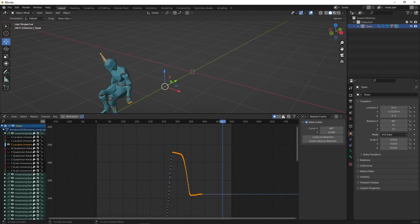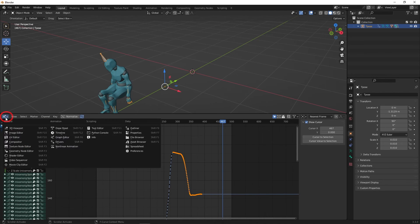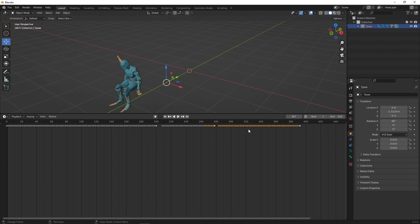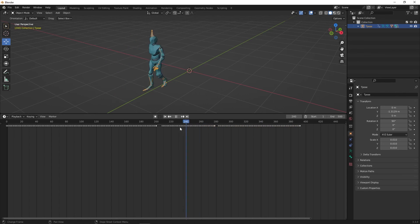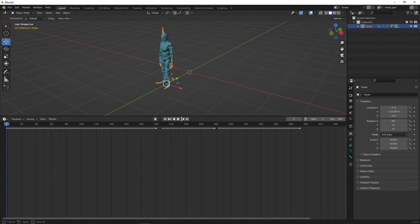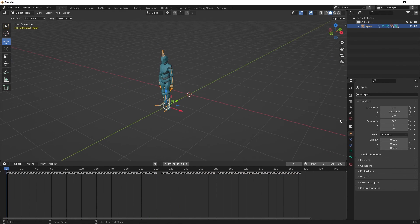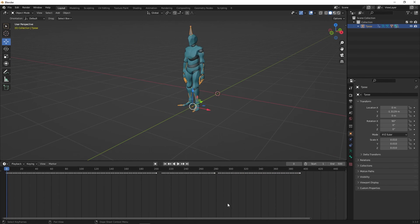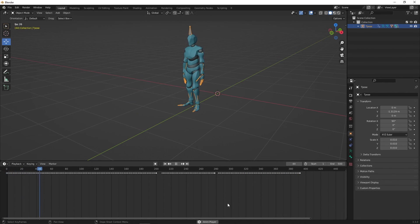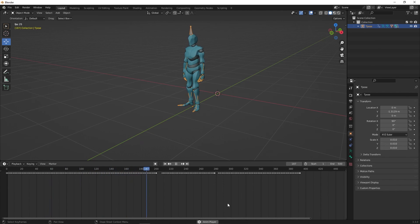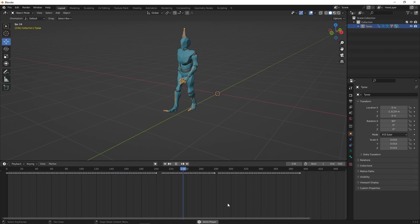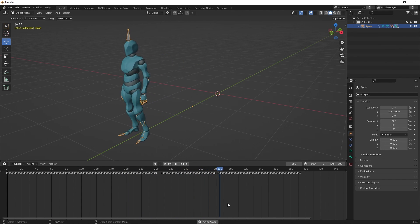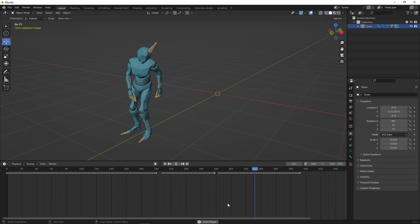Now go back to the timeline sequencer. Press play to see the total animation from beginning to end. Now there are other ways to combine the animations in Blender. But I found this to be the simplest and easiest to follow with the fastest results.